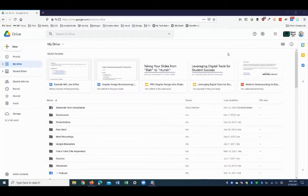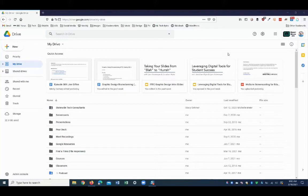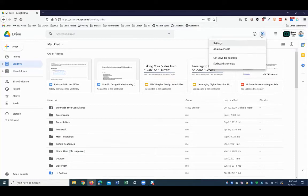To download the Google Drive for Desktop app, you can find it inside of your Google Drive by coming up to the gear icon in the top right hand corner and then selecting Get Drive for Desktop.